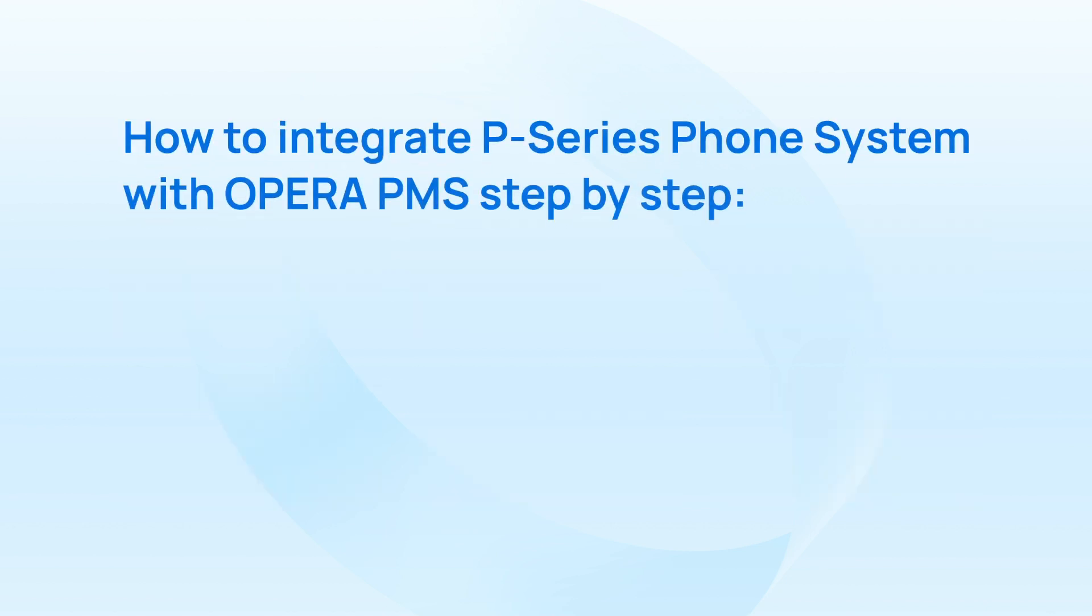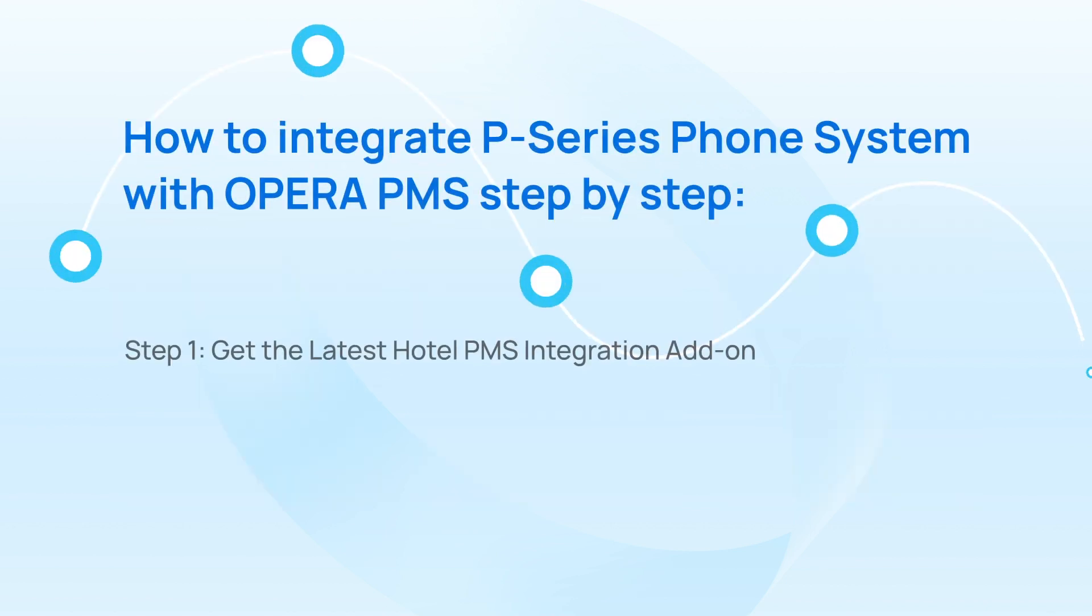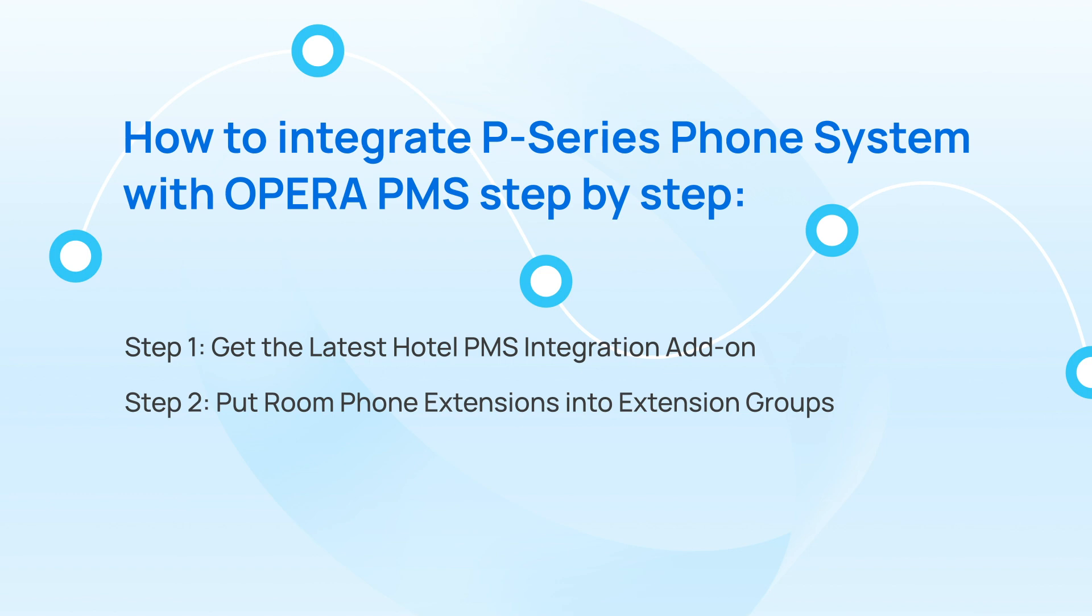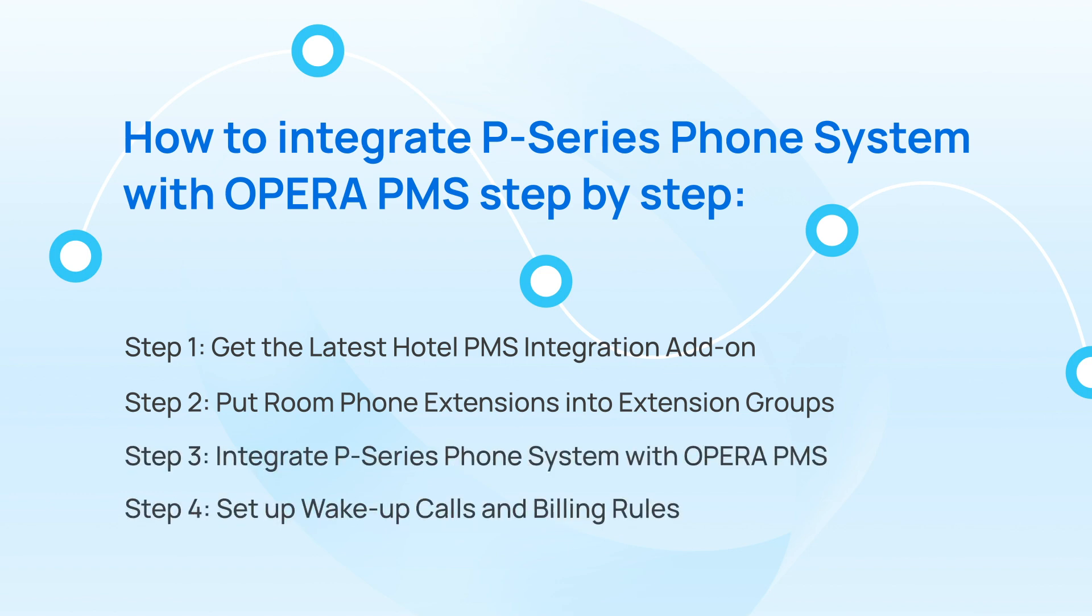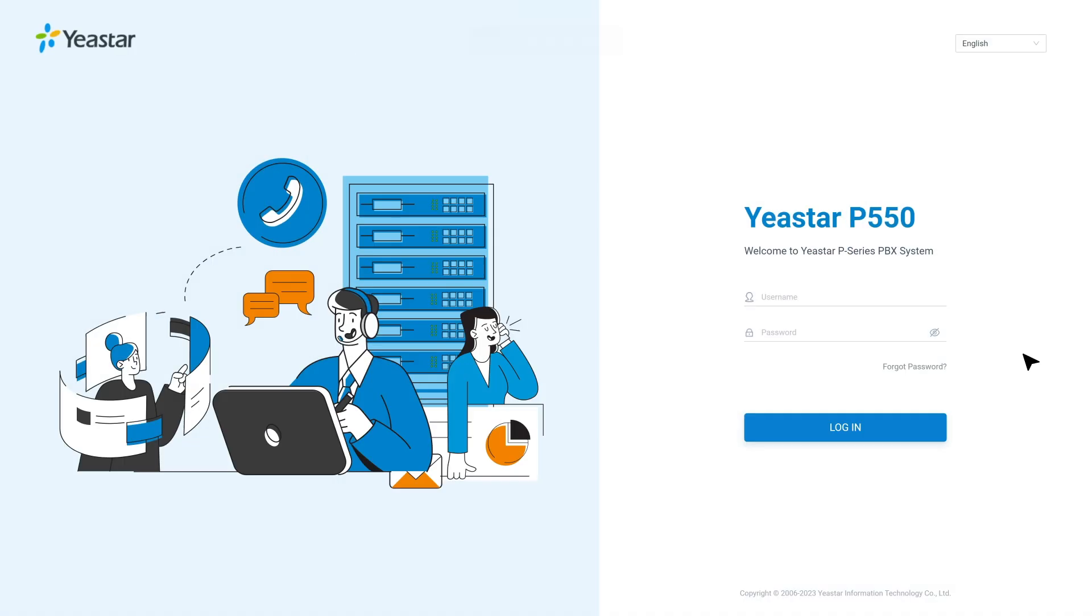In this video, we will take Opera as an example to explain step-by-step how to realize the interconnection. If you prefer a written manual, you can find it in our description below. Okay, all set. Let's start with this video tutorial.